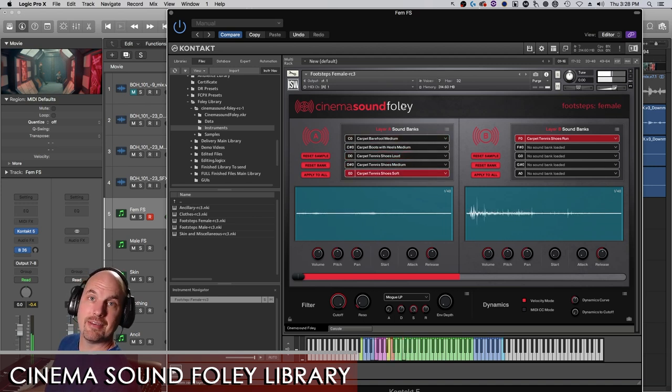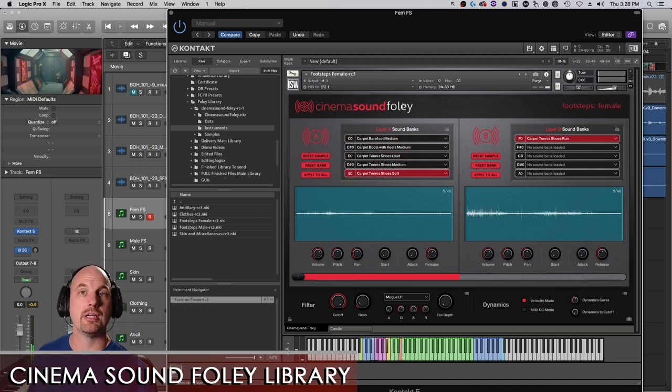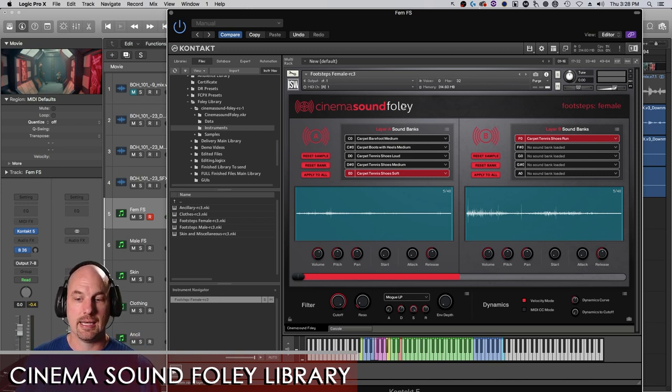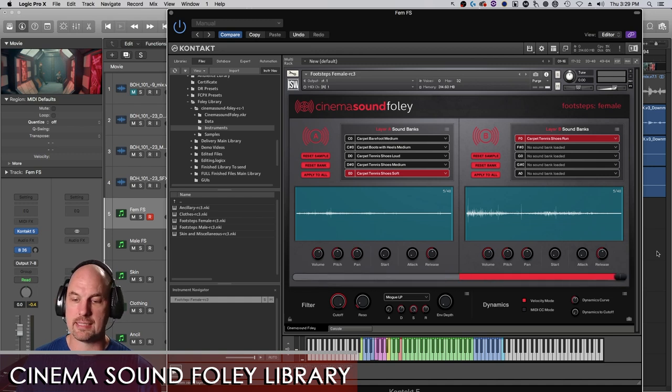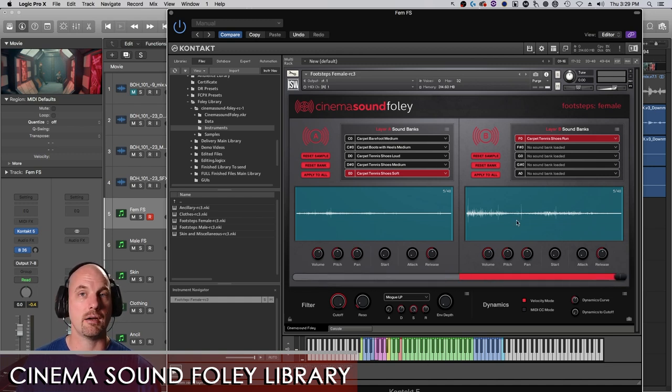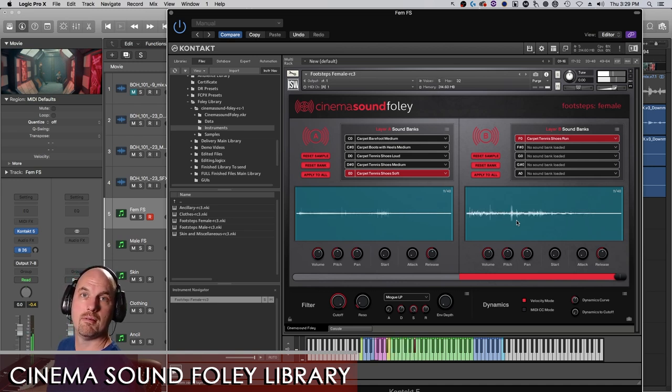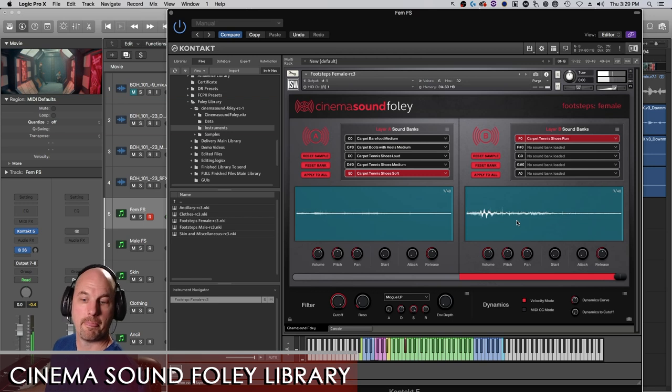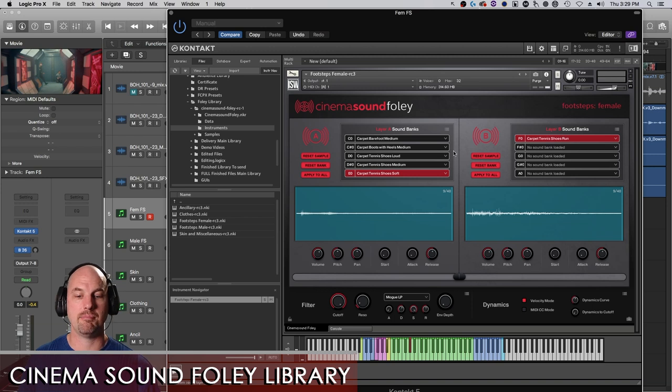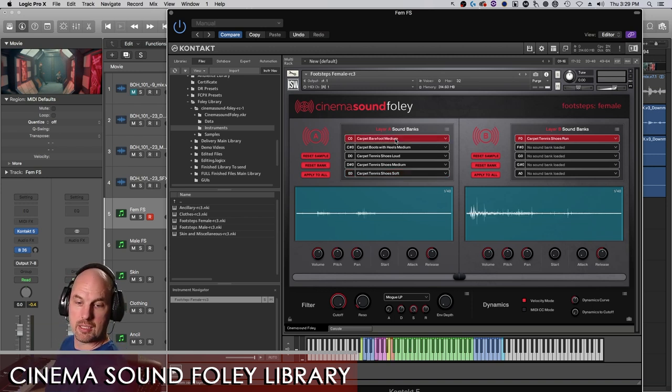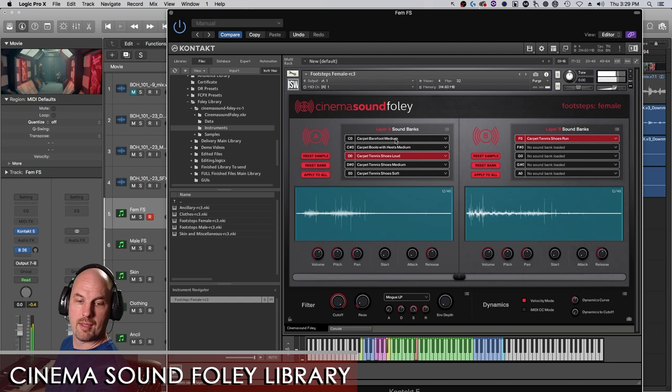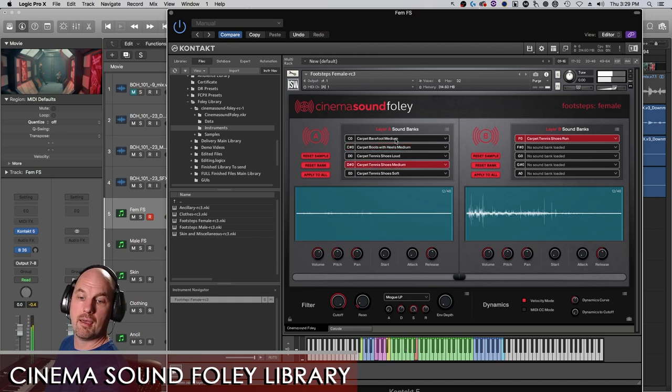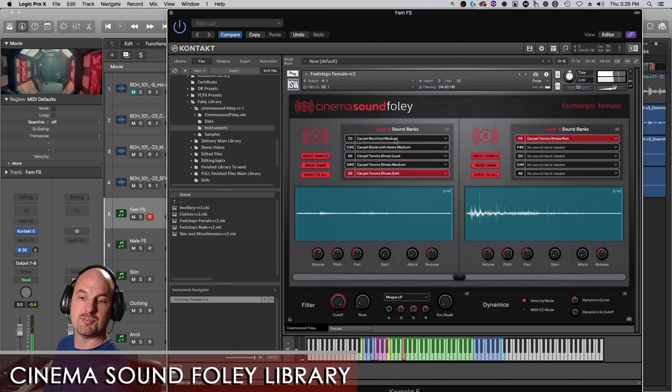And all of these are MIDI events so that if you're in your digital audio workstation, all of those can be randomly selected. Now, if I go and take the mix tab over to the right, now I'm only going to hear layer B. That's the carpet tennis shoes run. And when I put this in the middle, I get whatever is on layer A and B together. So I'm going to go back to barefoot medium.